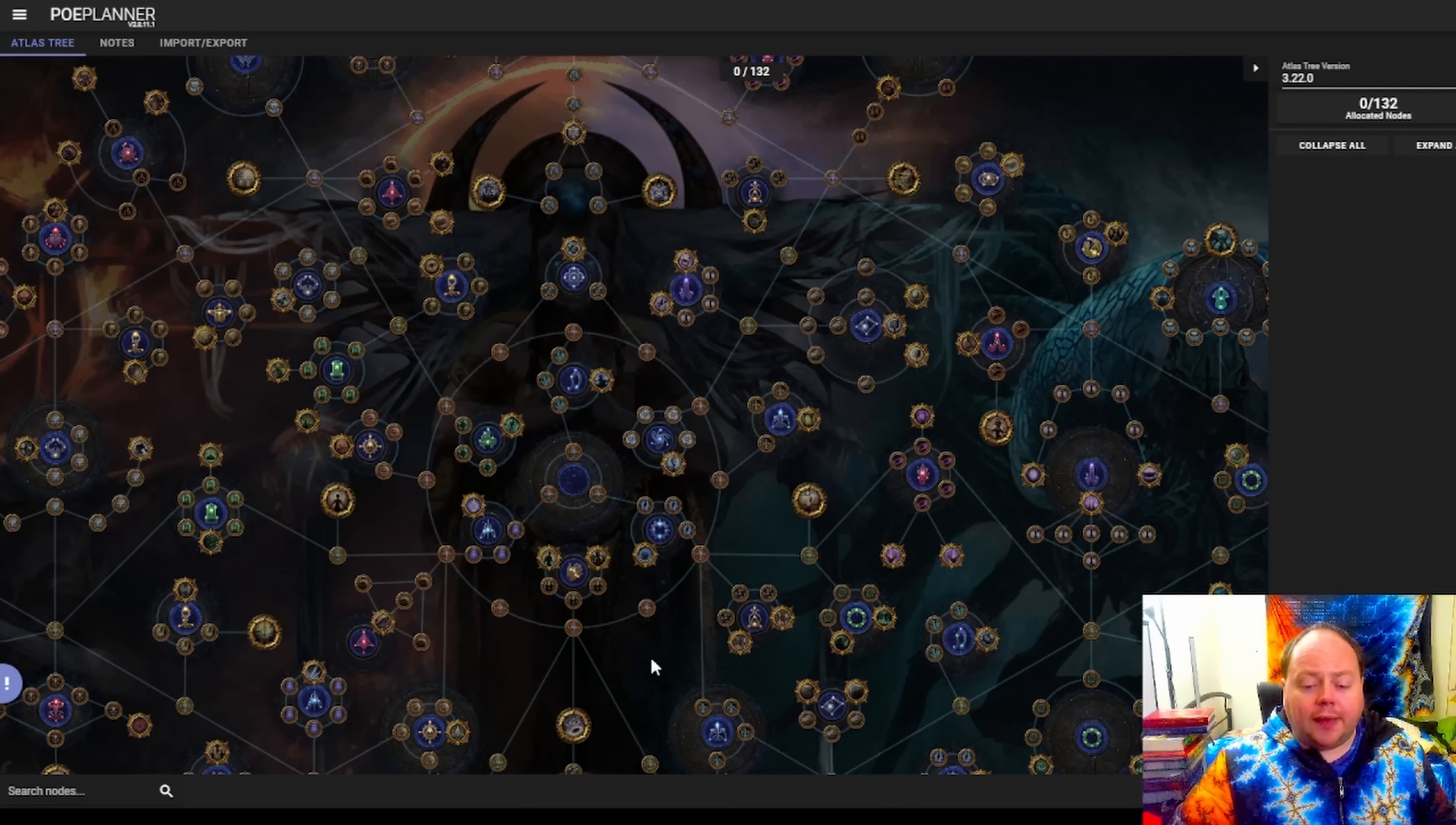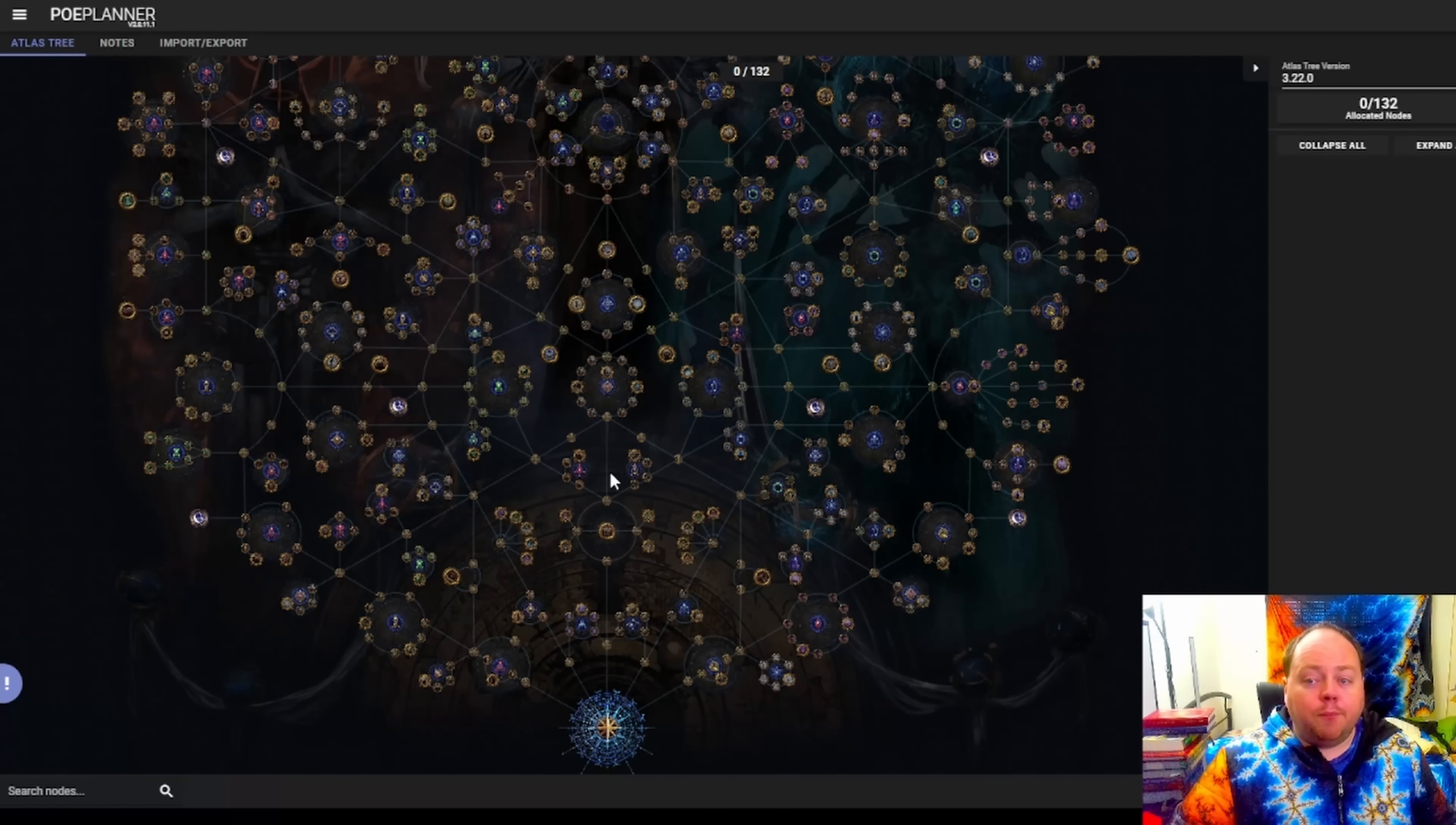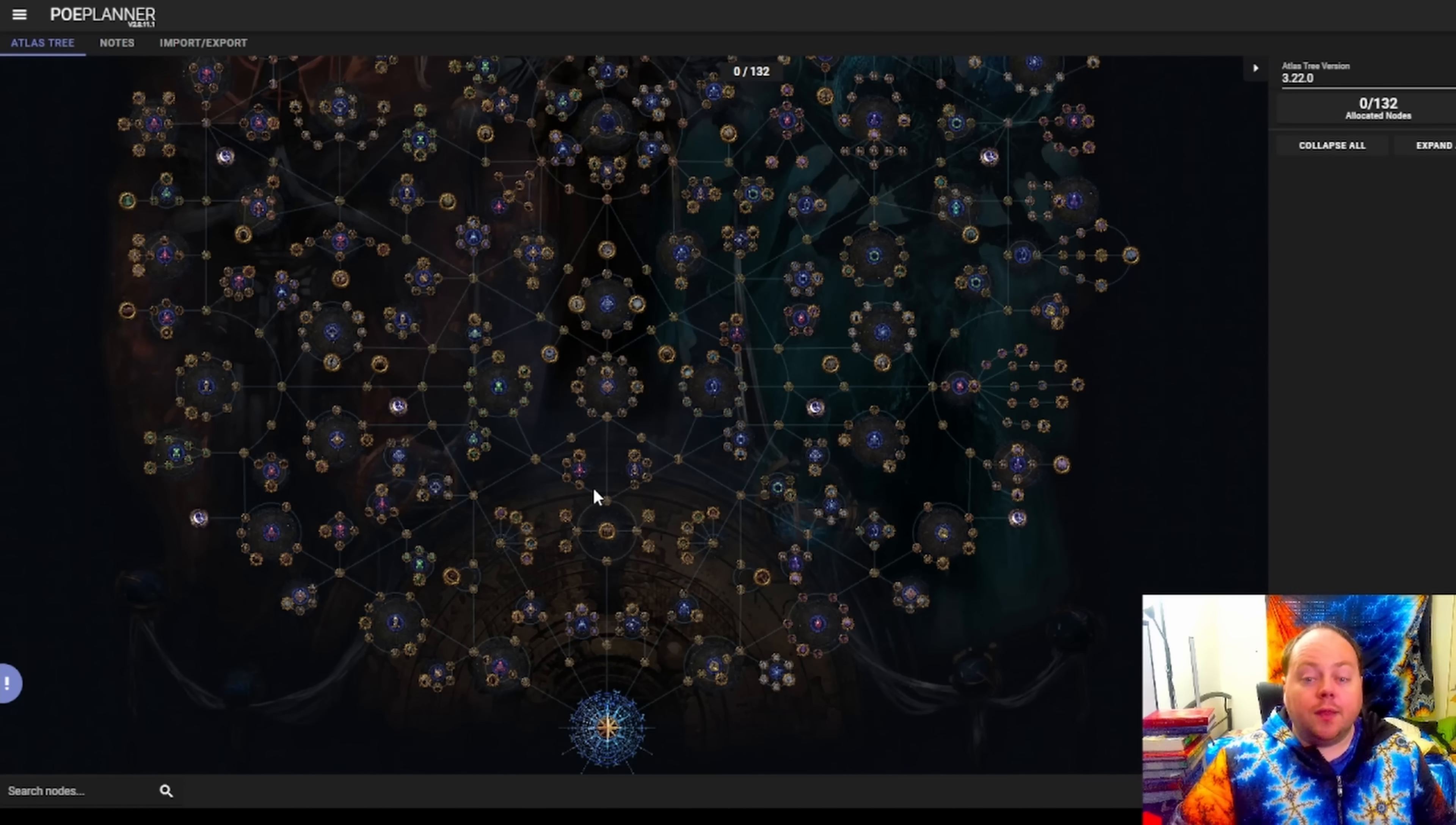So having had a quick look at this change to the Atlas, it looks like it's going to be a slightly less rush friendly Atlas than the last one. I think you'll have more and better options by the time you have 120 or more Atlas passive points than you do in 3.21, but you will have fewer and worse options at the time that you have 50 Atlas passive points than you did in 3.21.